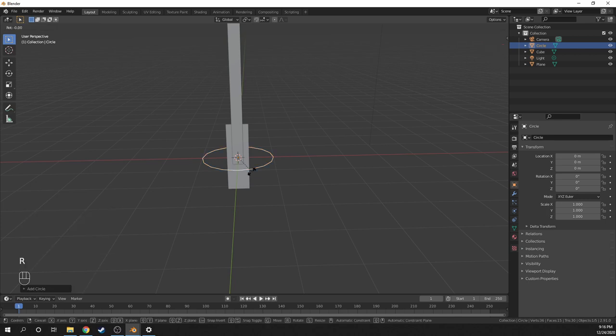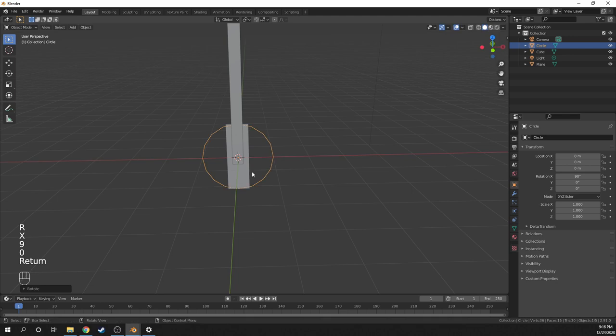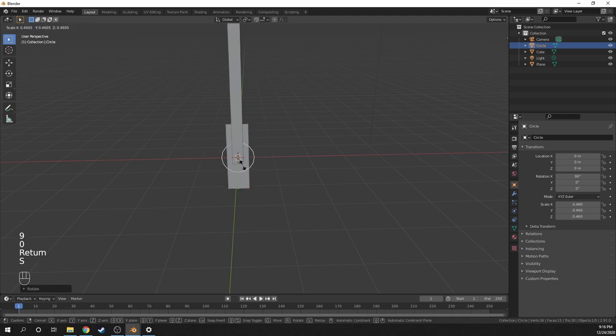We want to keep this number under 1000 in total for the final model for performance reasons, so keep this in mind. So I'll rotate the circle vertically, just like the plane, and then scale it down so it fits.